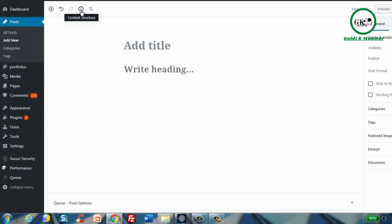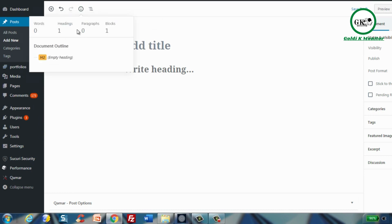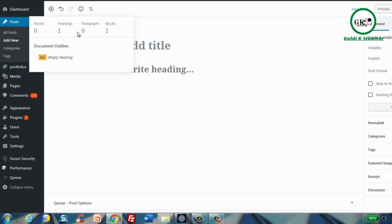If you click this icon it gives you the content structure — similar to Microsoft Word telling you how many words and paragraphs you have, but in this case it shows how many blocks and headings you have. This is really great if you're writing an article and trying to stick to a certain word count.